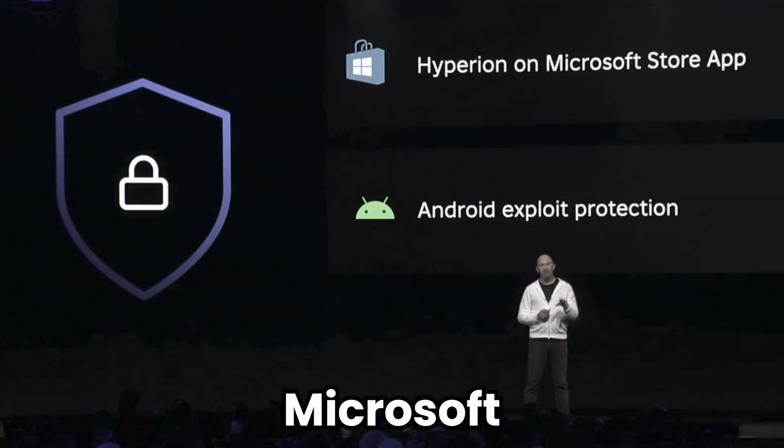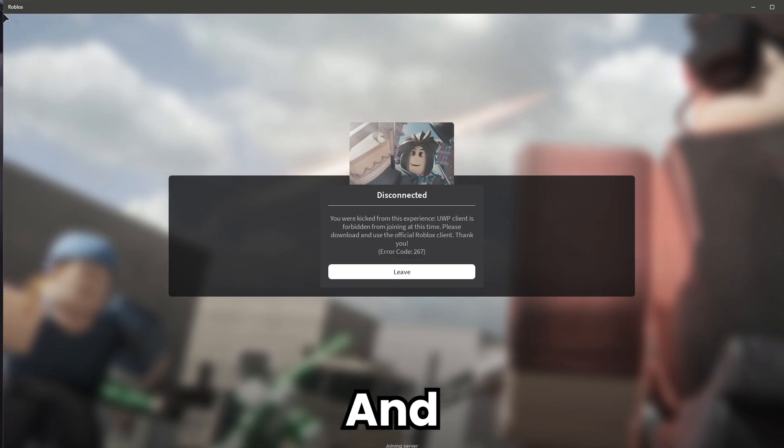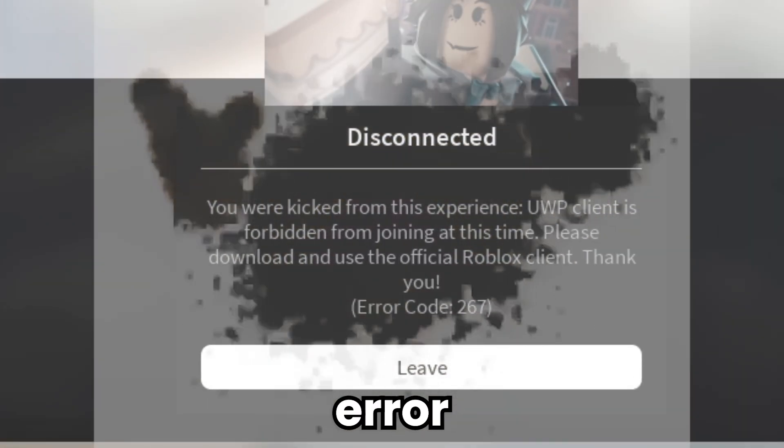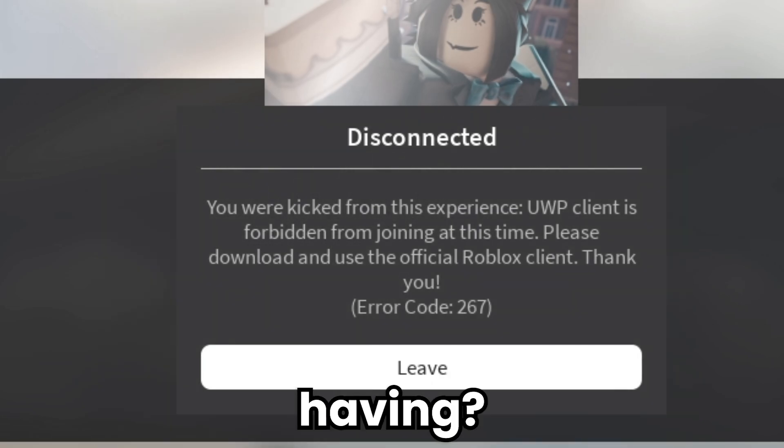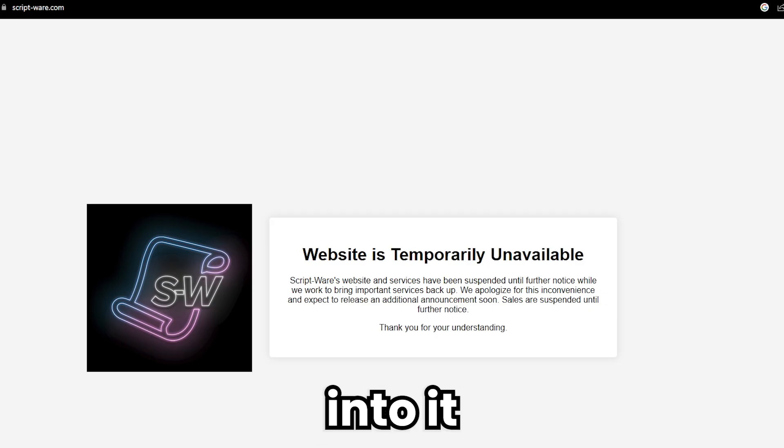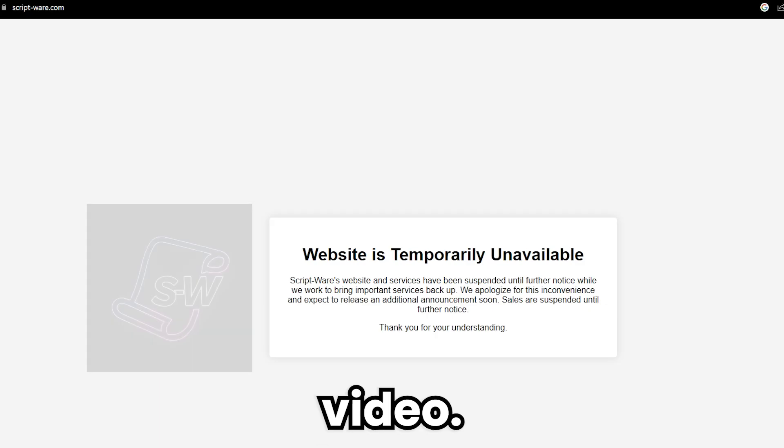Is an anti-cheat coming to the Microsoft Store version of Roblox, and what is this error that people are having? I'll be getting into it in this video.